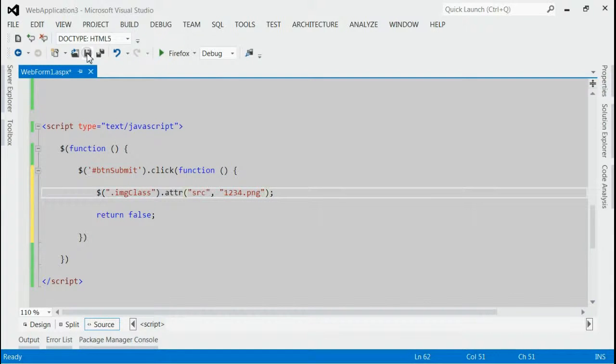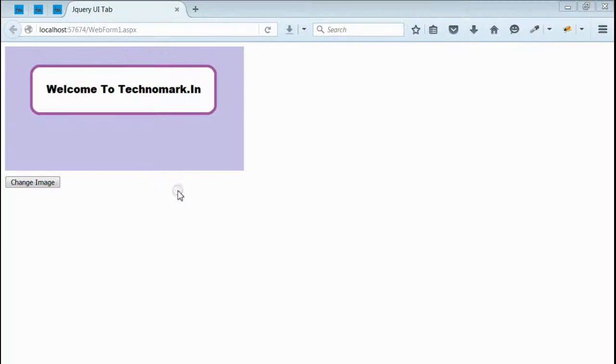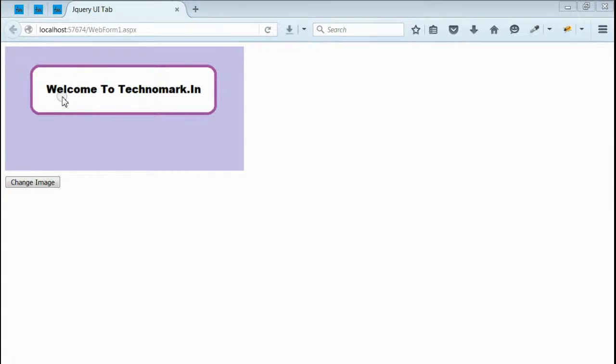Let's save it and run this application. Yes, we got the output with one image and one button. The image says welcome to technomark.in.